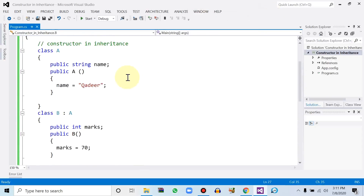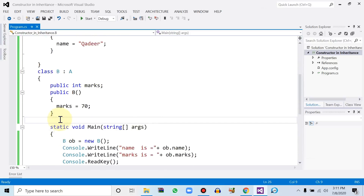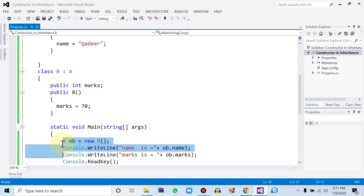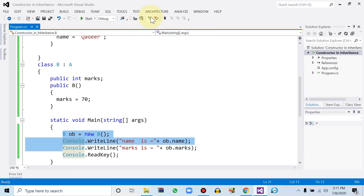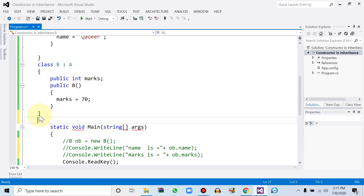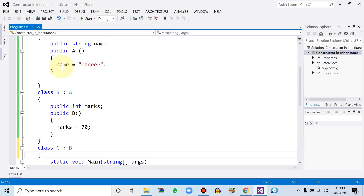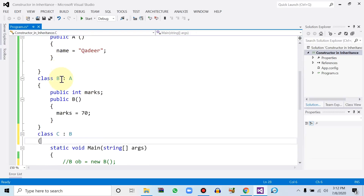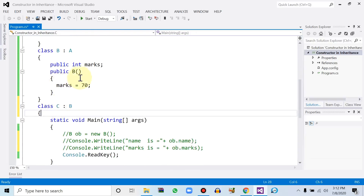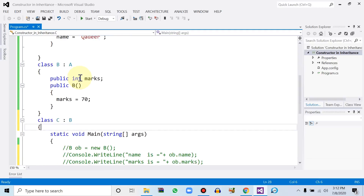Now let's use the constructor function within multilevel inheritance. Let me comment out the previous code, then define a new class C connected with class B. So we have class A connected with class B, and class B connected with class C — these three classes are connected with each other, which we call multilevel inheritance.